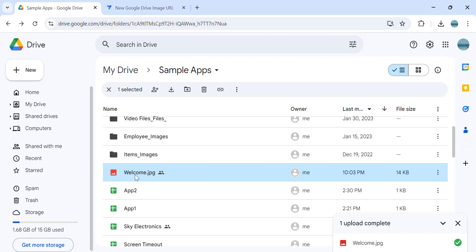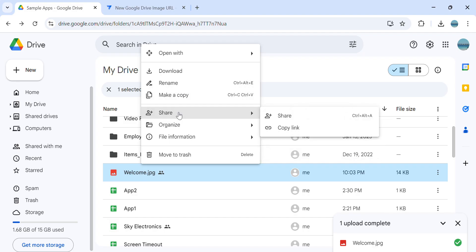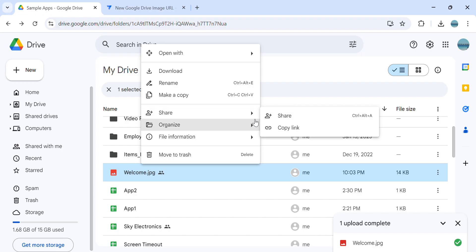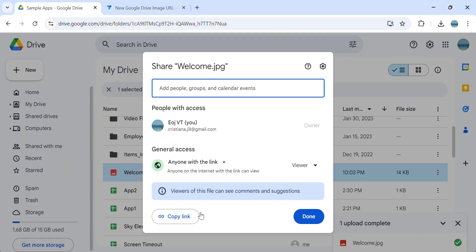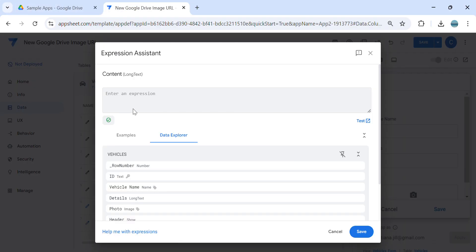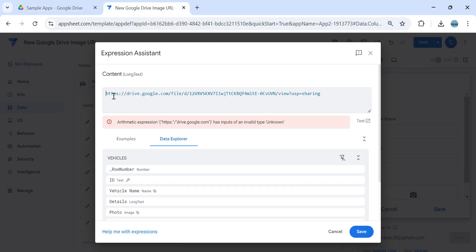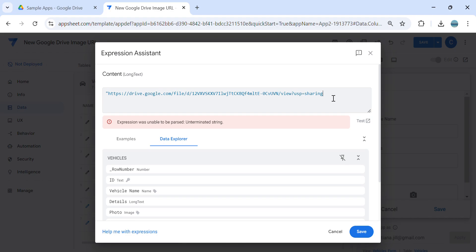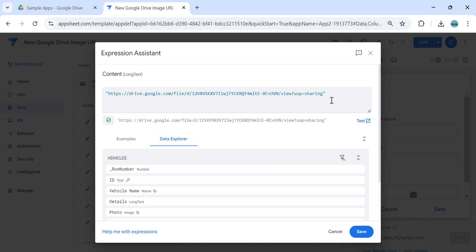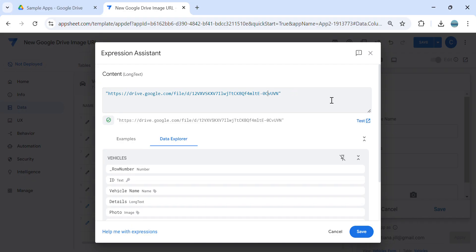So this is the URL, I mean the image. Click share, share, and make sure that it has anyone with link. Copy the link and paste it here and modify the URL. So we need to remove some text here. From here, and then we need just to get the ID.